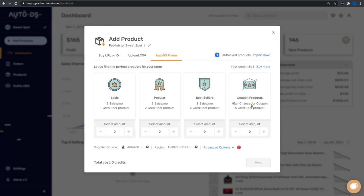Products with a high chance of having a coupon, which means AutoDS will find hot selling products that have a high chance of having a discount coupon. So our supplier source is Amazon from the United States.